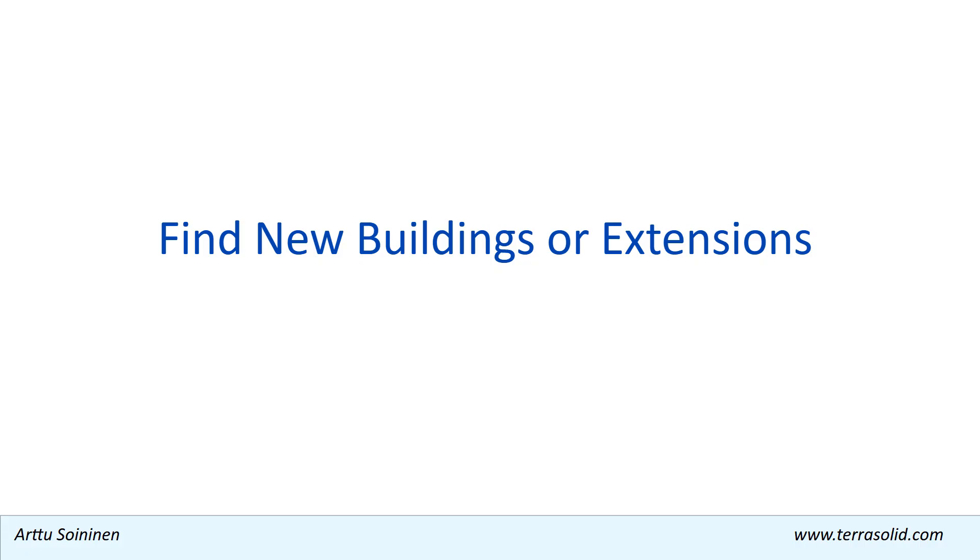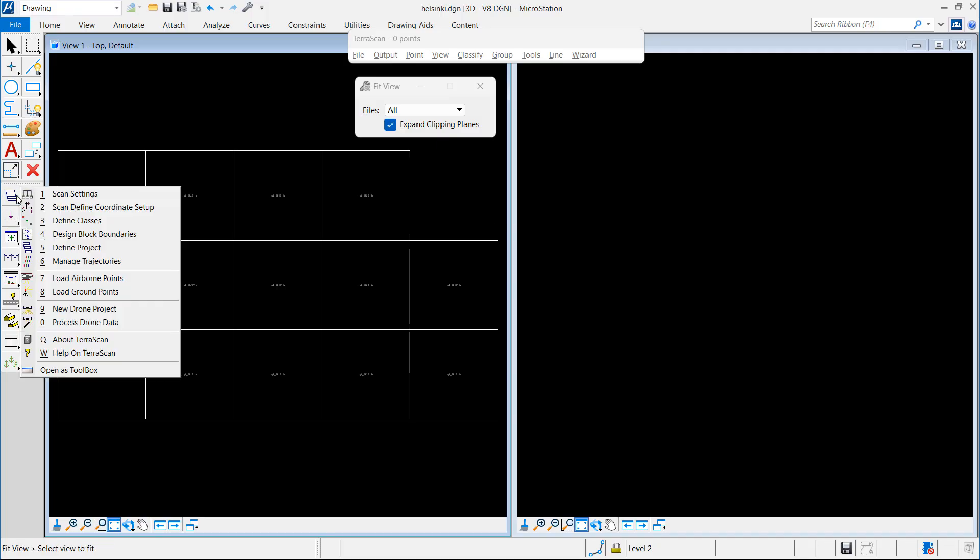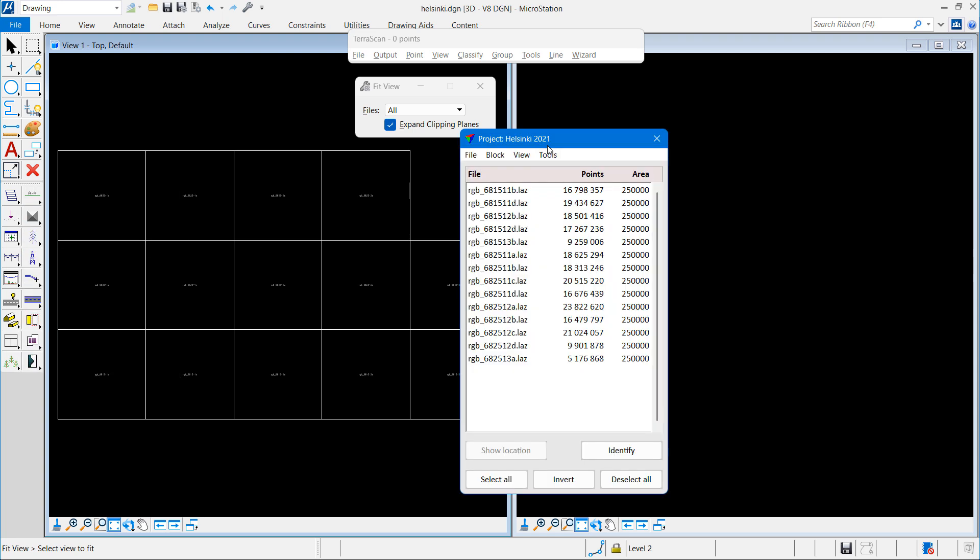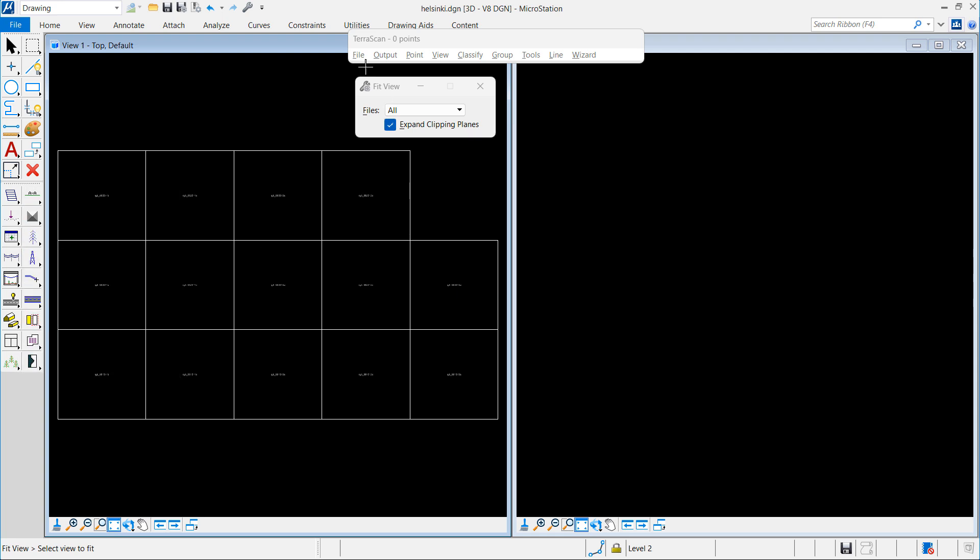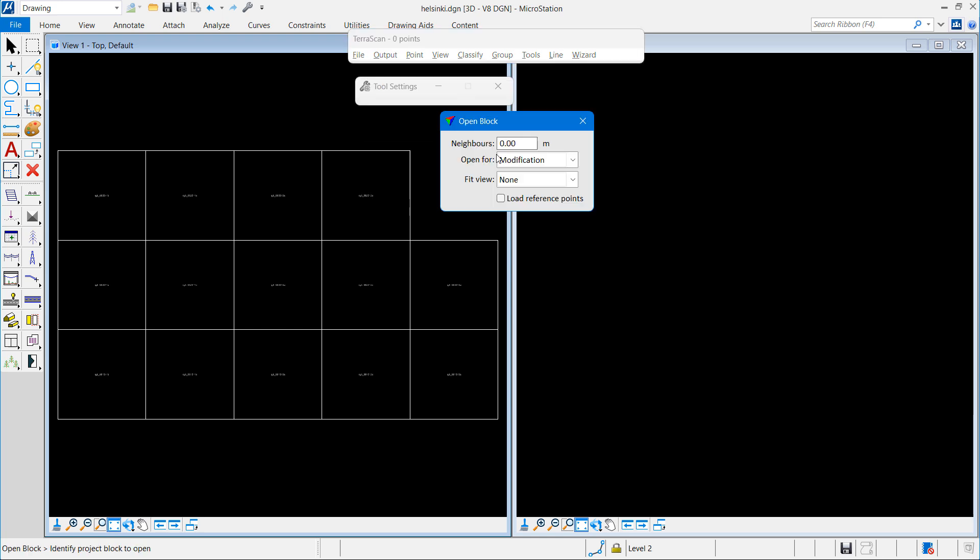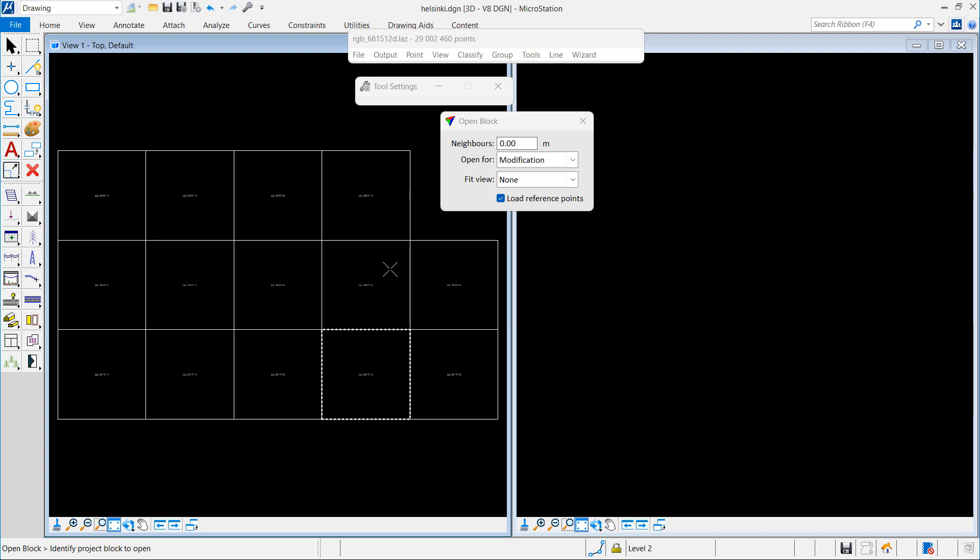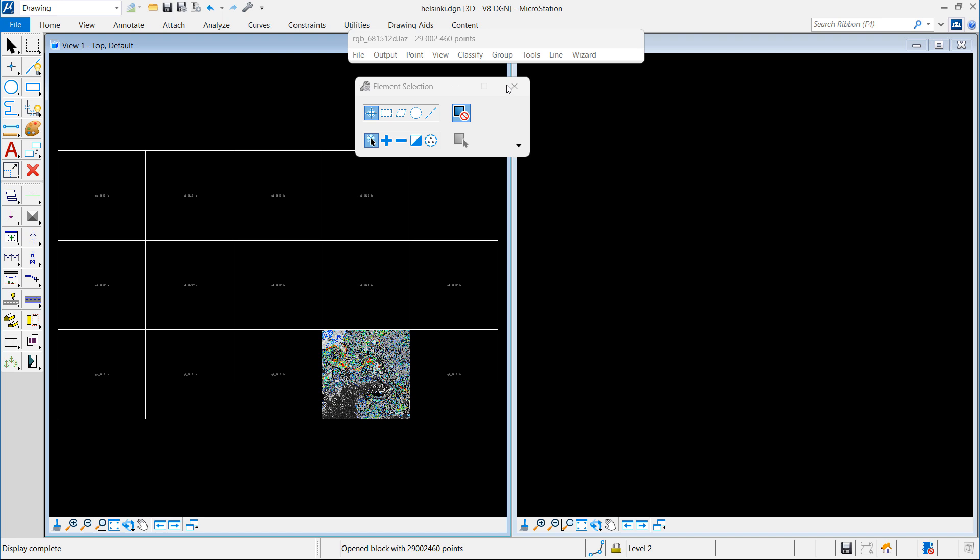The next demo shows how to view new buildings or extensions. I use the same dataset but I make sure that I have the 2021, the new project, open. I open a block and set load reference points on, then the software will read in the 2017, the old point cloud, together with the new one.